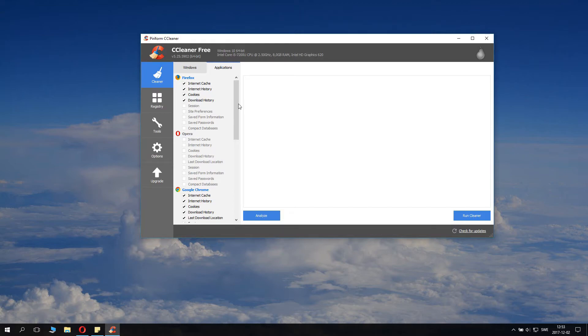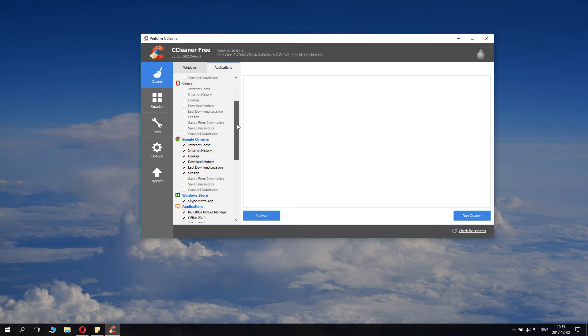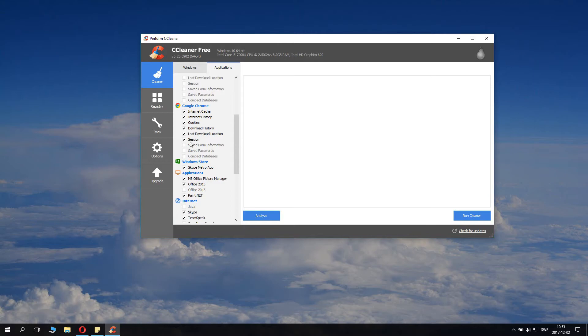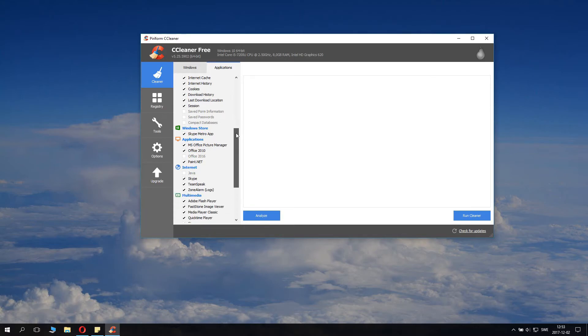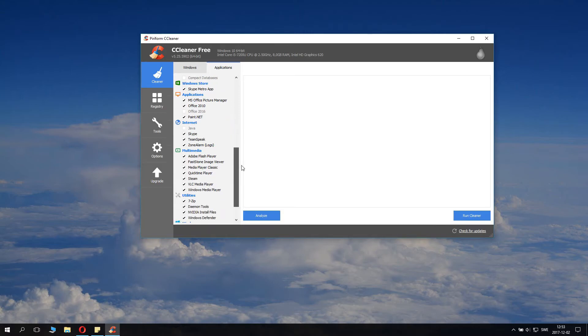Opera web browser, by the way, is not so famous but it's a really good one. Now we also have Google Chrome here and we also have app store, Windows Store. We have other applications like Word, Paint.NET.